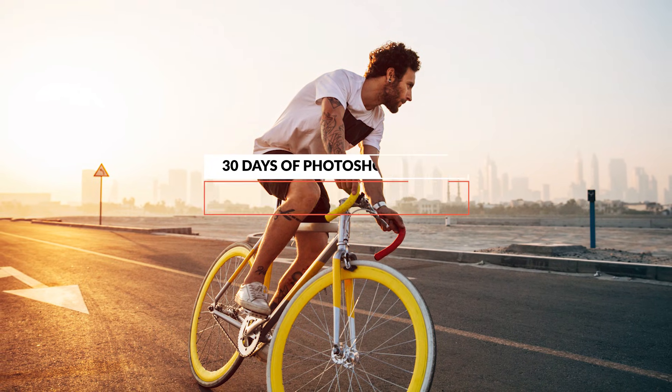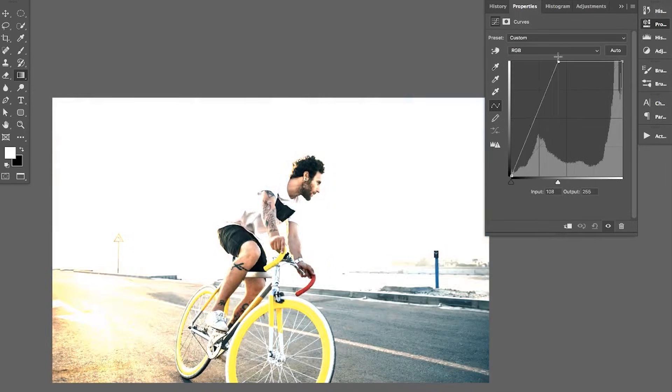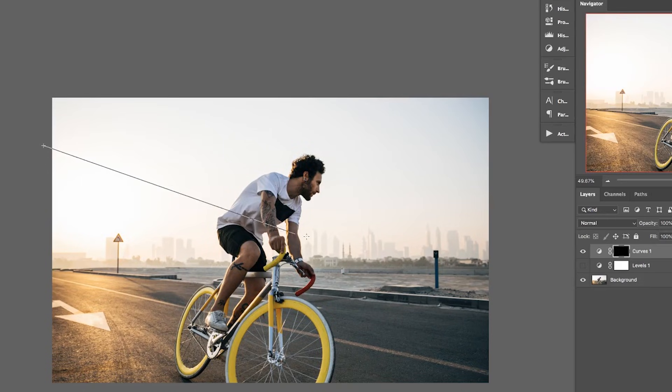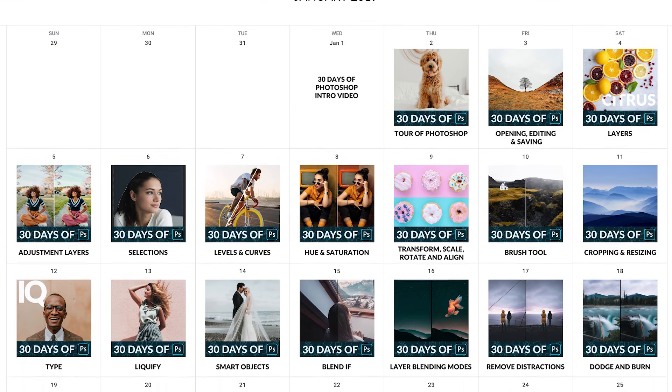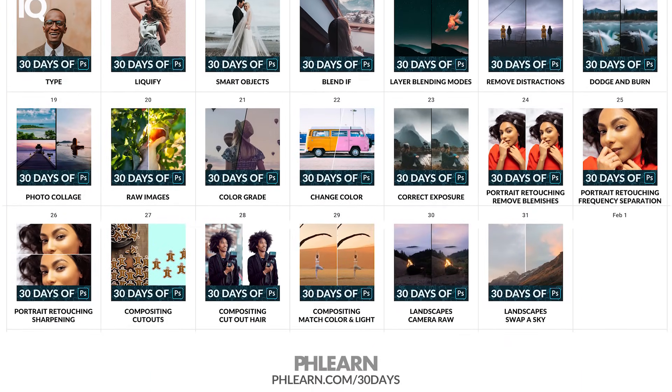Curves and levels are by far the two most powerful adjustment layers you can use, not only to affect lights and darks but also all of the color in your images. We're going to show you the differences between curves and levels and the multiple ways you can use them. If you haven't already signed up for 30 Days of Photoshop, you'll get 30 lessons designed to help you go from beginner all the way to pro, plus sample images and extra bonuses. Let's jump into Photoshop.